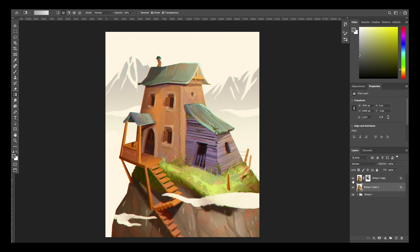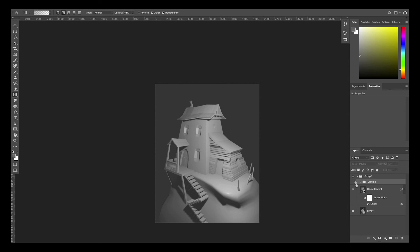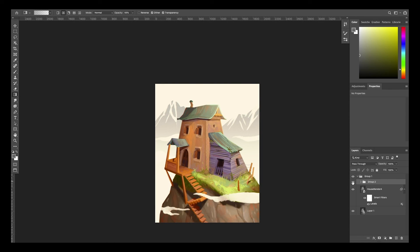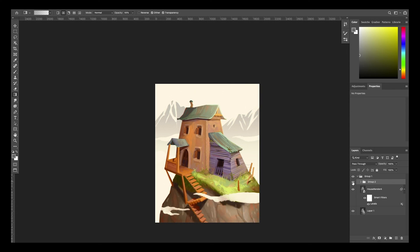And that wraps up my tutorial! Here are the before and after pictures. I hope you guys were able to learn a little bit about my process and that you enjoyed this video. If you have any questions at all, feel free to comment below and I'll be sure to answer them. Thanks so much for watching and have a good rest of your day. Bye!